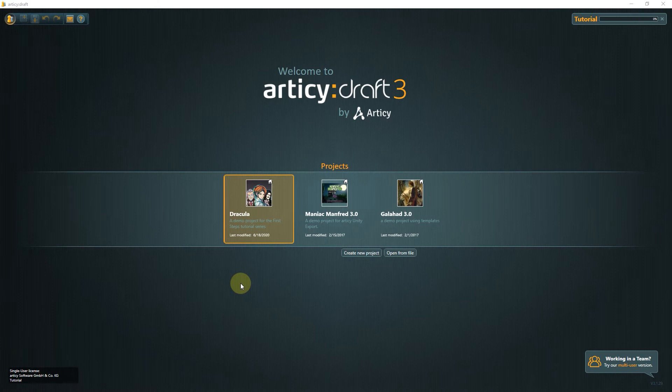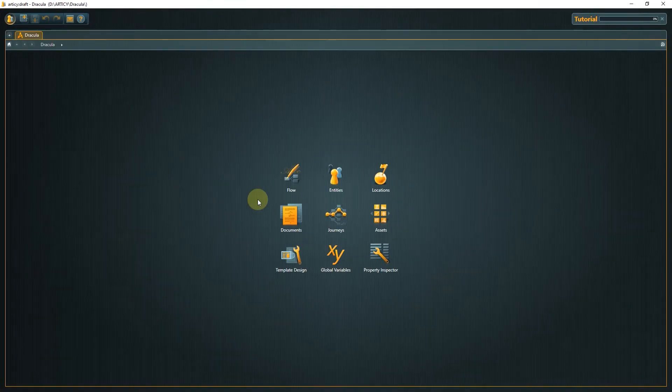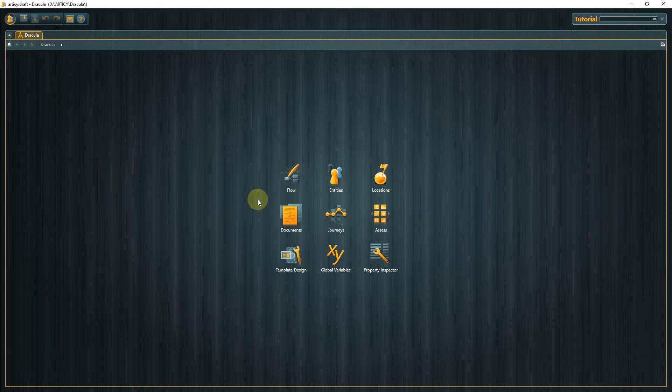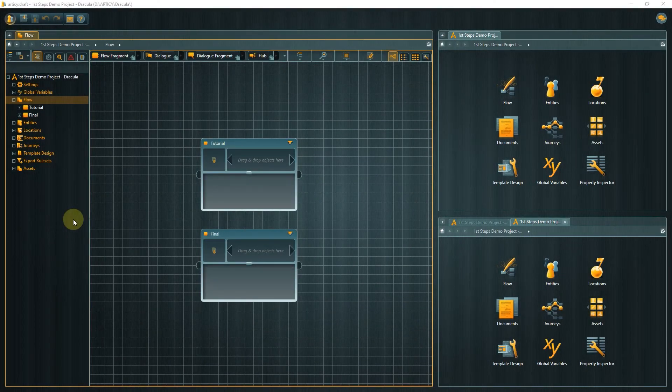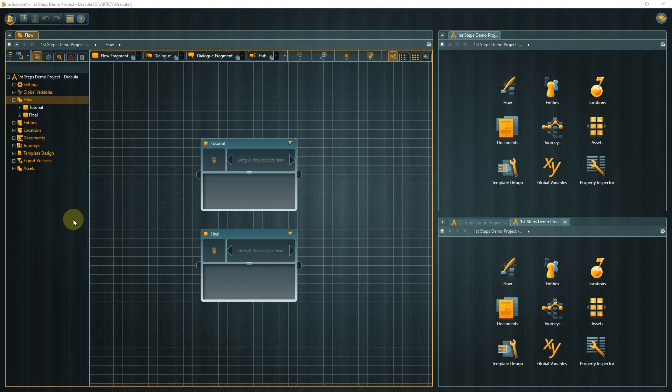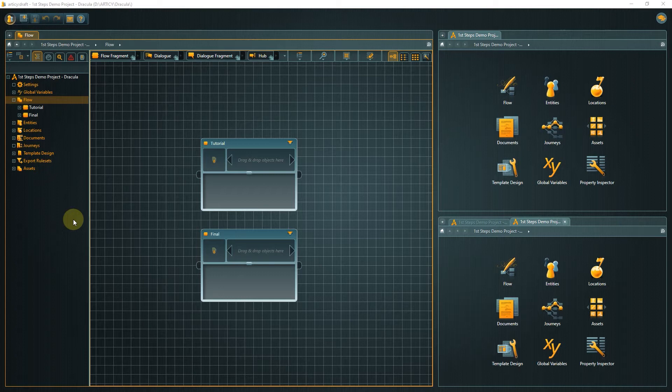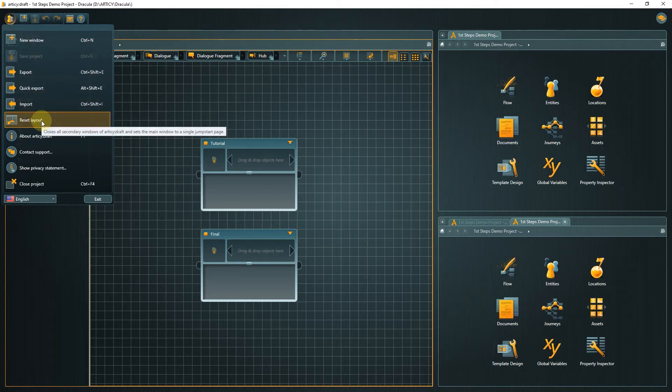Start up the Dracula project in Articy by double-clicking the project tile in the project selector. You might be greeted with a different looking workspace than this jumpstart page because you continue directly from the previous video or saved your changes last time. You already know how to get back to the jumpstart page via the home button. Let me show you a quick way to get back to a single window if you created additional windows or view panes. Just go to the main menu and select reset layout. Easy, right?